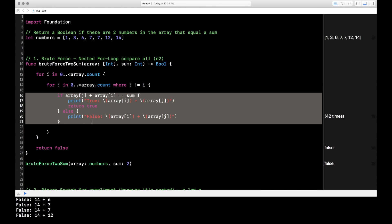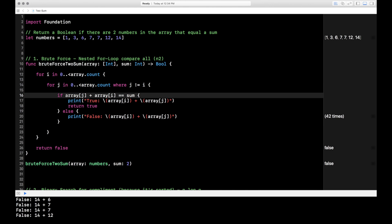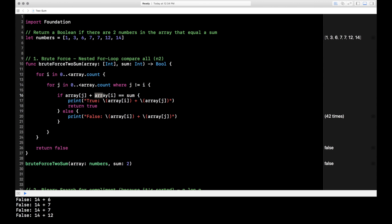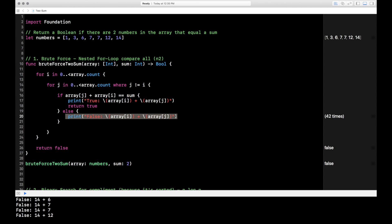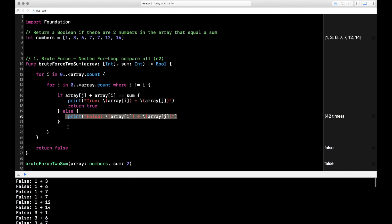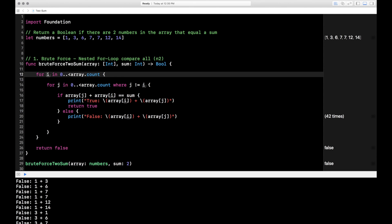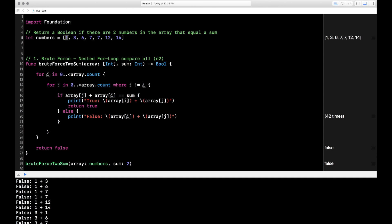On line 16 to 21, I'm adding the value at index J to the value at index I and checking if it equals our sum. If they do equal the sum, I print true, print the two values, and return true. If not, I print false with the two values. I'm printing these just to show how it's working. The loop starts at one, and because of the where clause we skip comparing one to one — so the first comparison in the console is one plus three.